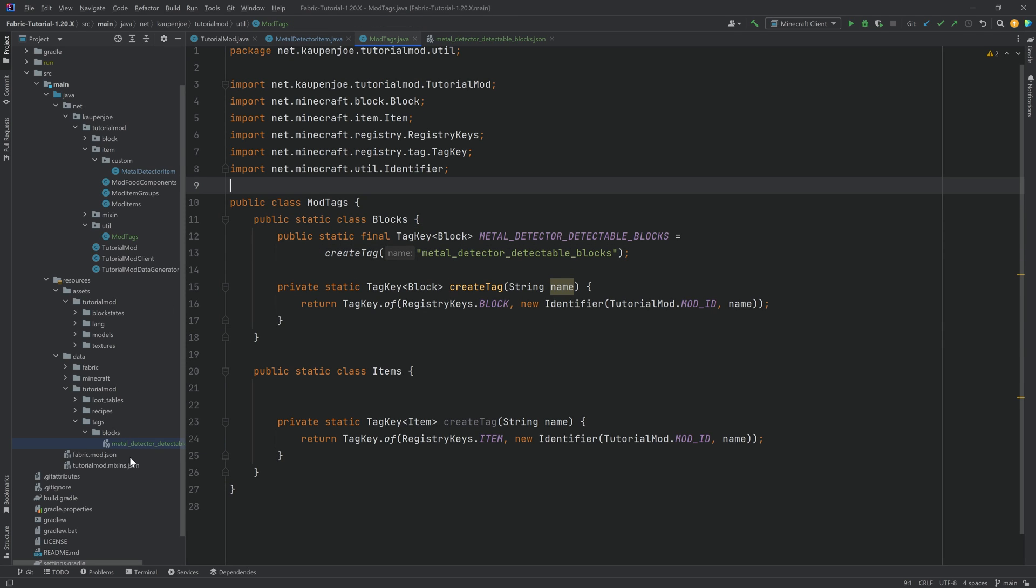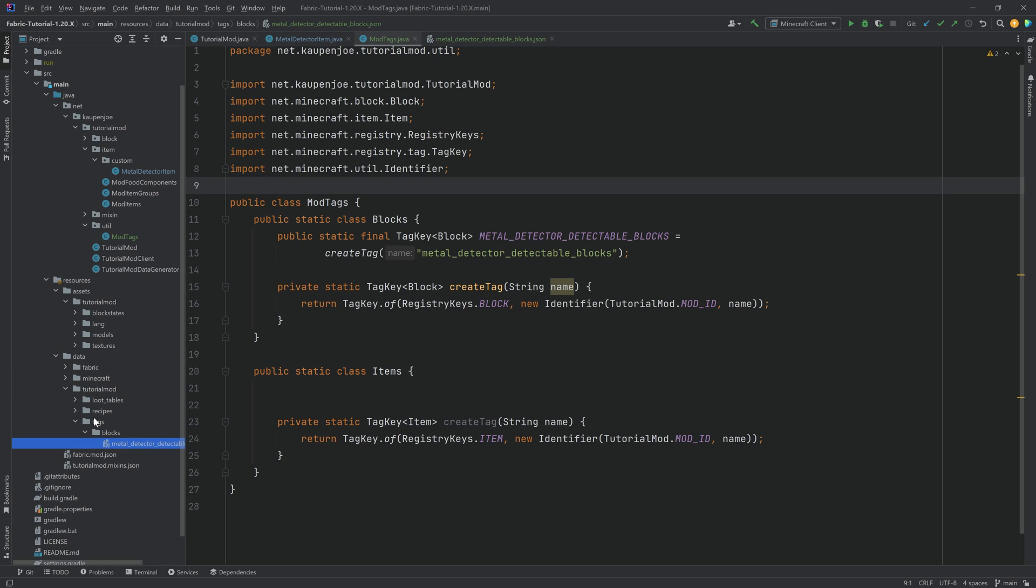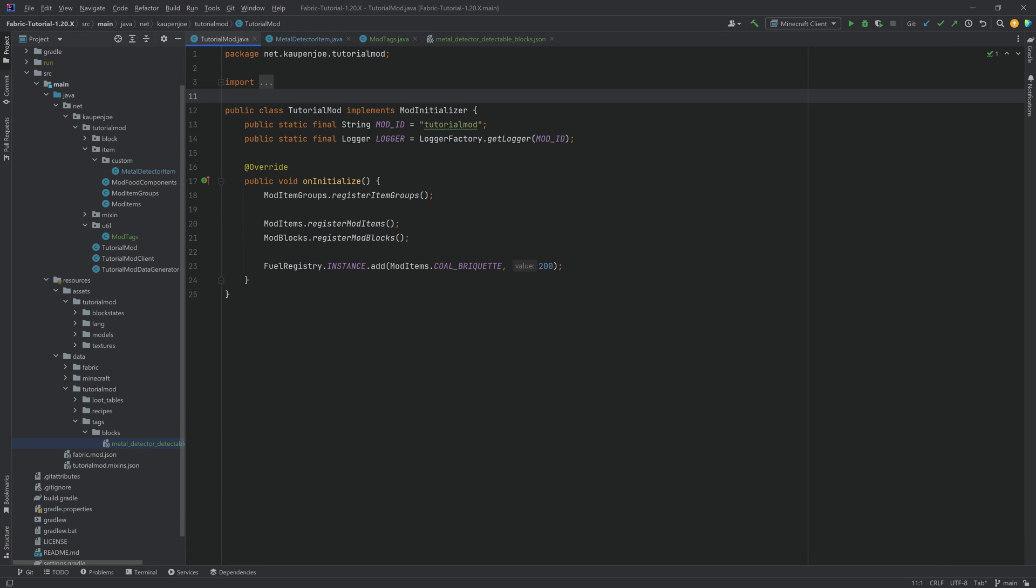So the main thing is, of course, that custom tags are going to be under your tutorial mode data folder and also make sure that it is tags, blocks, and then the custom tag. There we go. So let's jump into the game and see if it works.